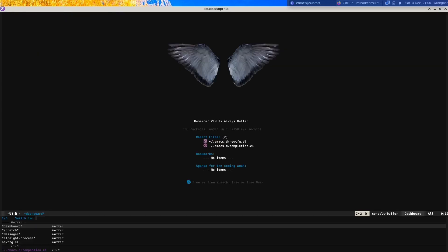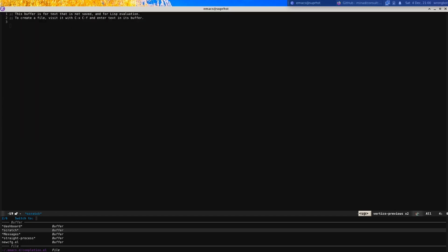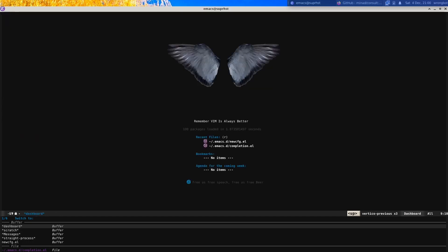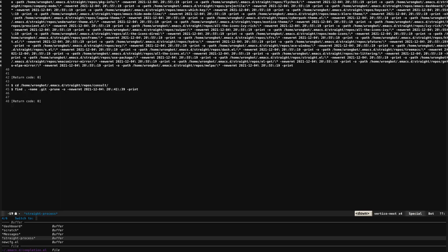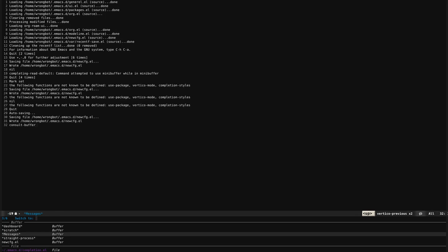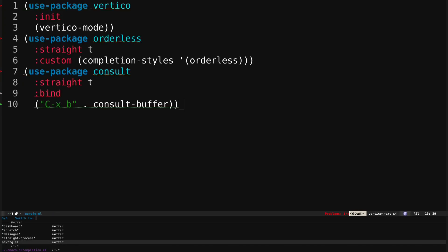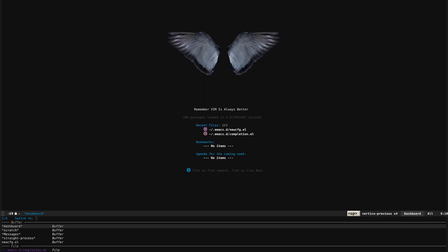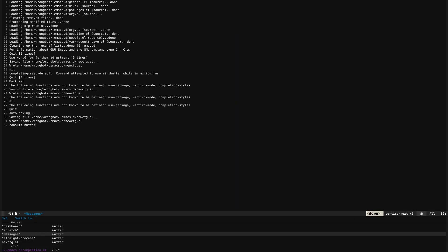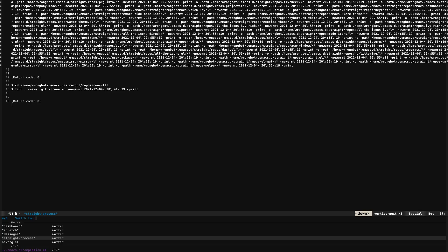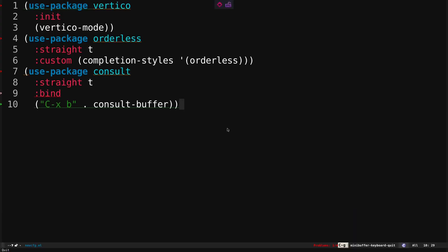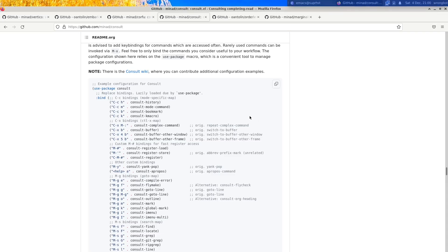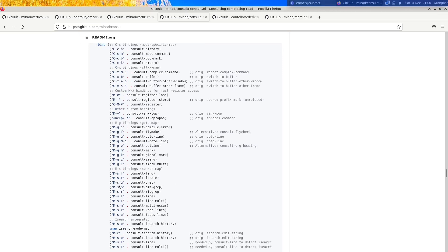If I do Ctrl-X B you can see this is the Consult buffer. Consult buffer gives you easy navigation through files and provides a live preview at the same time. You can see my dashboard, scratch buffer, messages, straight process, and the configuration file. That's actually nice, and there are other functionalities — Consult has grep functionality, ripgrep, and consult-line.